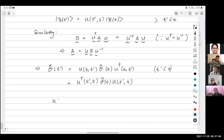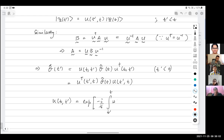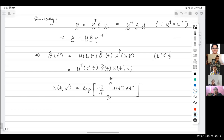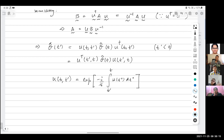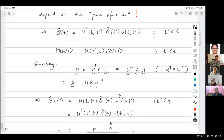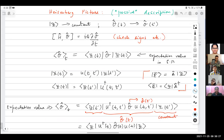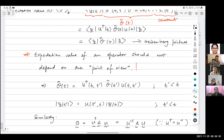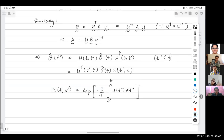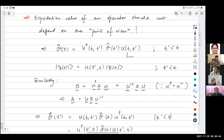Now, what is U? U(T, T prime) is given by the exponent: exp(−i/ℏ times the integral from T prime to T of H). To find the Heisenberg evolution equation — a differential equation for the operators — I start with the expression O(T) = U dagger(T, T prime) O(T prime) U(T, T prime) and take the time derivative of both sides with respect to T.